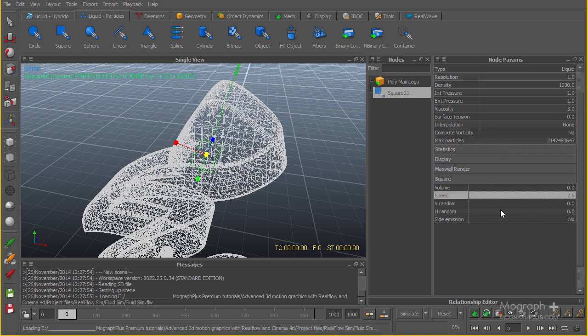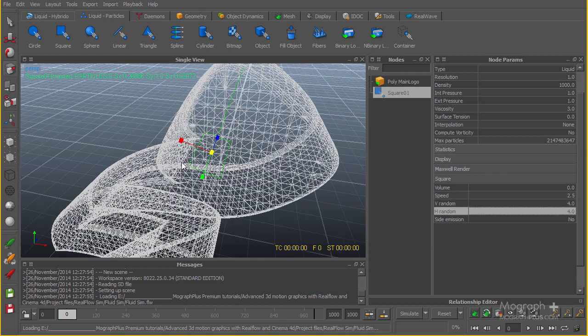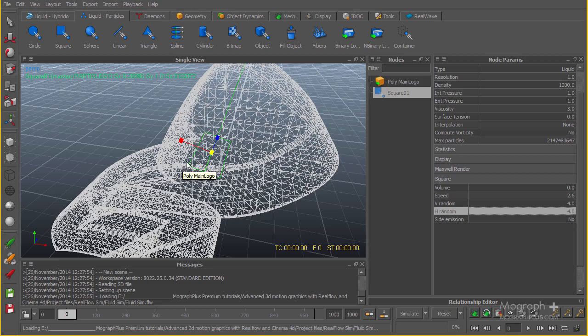I'm going to add the V random and H random, vertical and horizontal random, to something like 4 or 3, so the particles when they come out of the emitter won't be very disciplined and there will be some irregularity and chaos that will make the simulation much nicer.